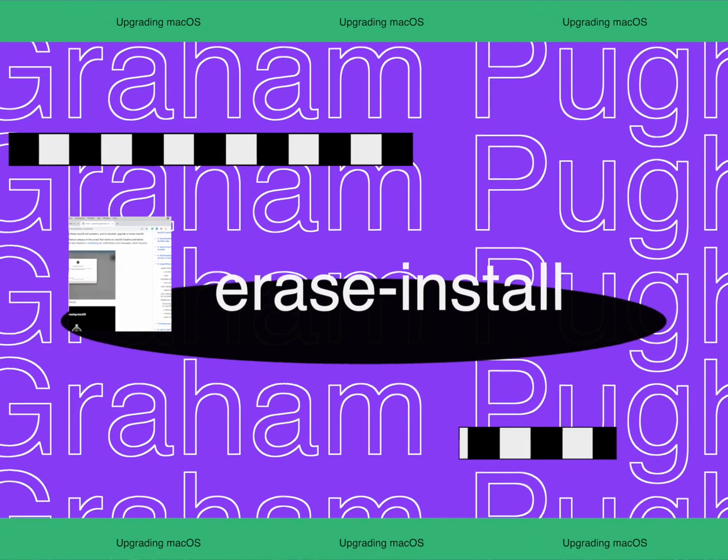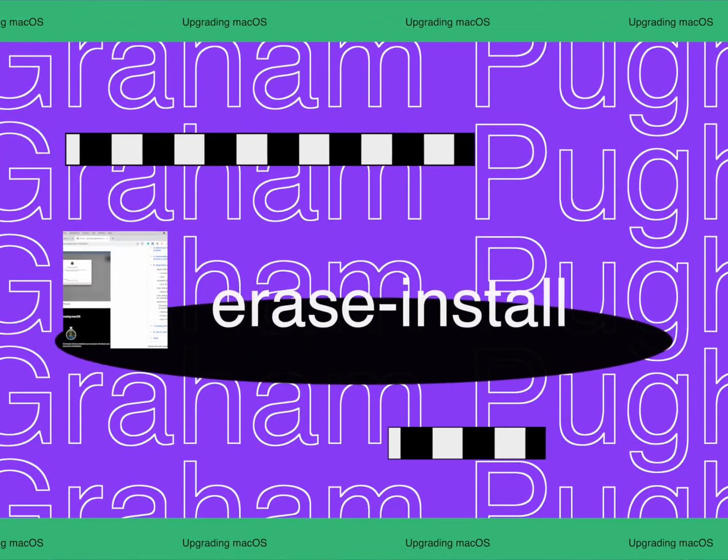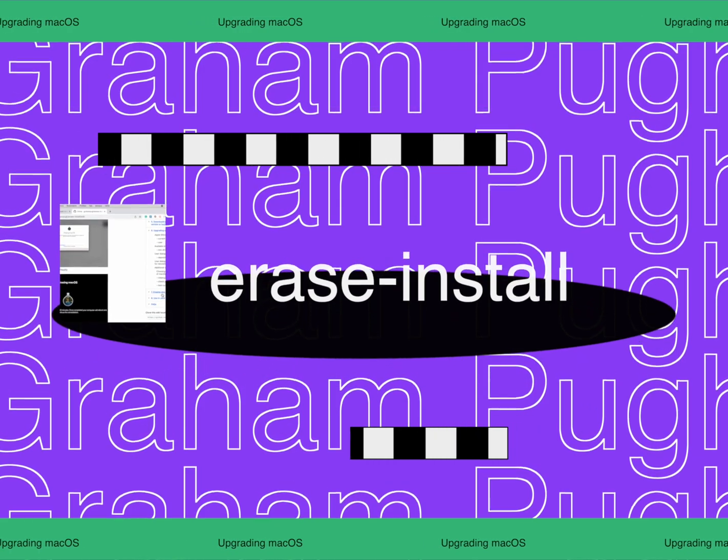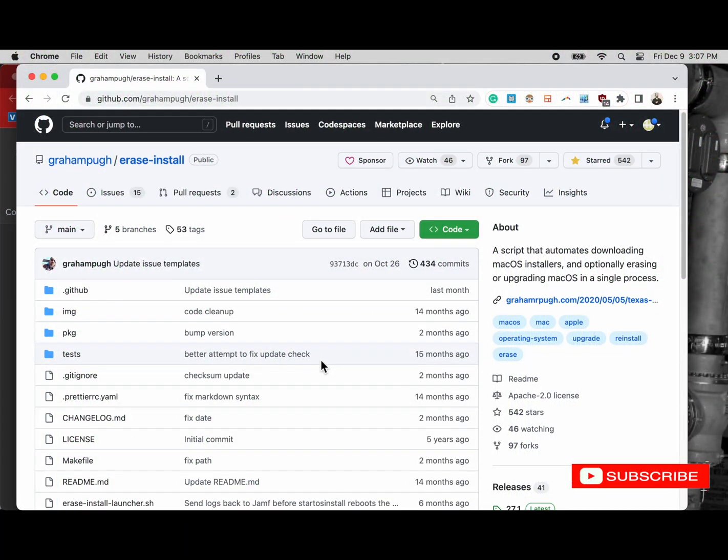Greetings. Today I'm going to talk about Erase Install and using this to upgrade macOS computers in an enterprise fleet.